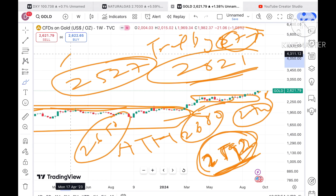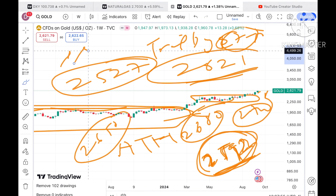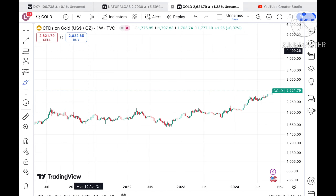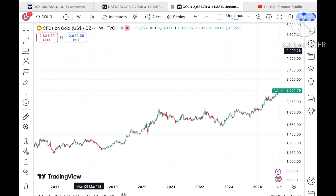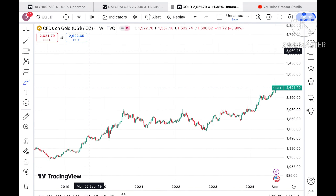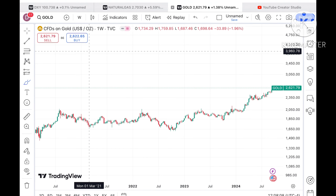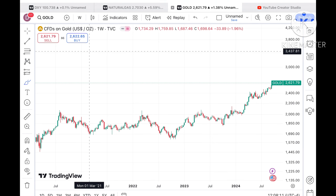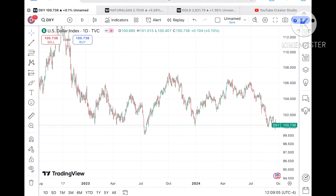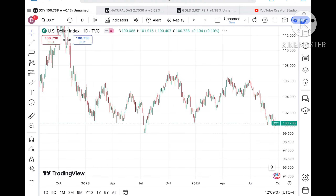Before I move ahead and explain where the price of gold can go in the next week — if you have any doubts you can mail me at stockmarkettradinglabgmail.com. There are also mail IDs in the description. Please watch the full video so you understand how this technical analysis works. A Telegram link is also given in the description.